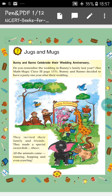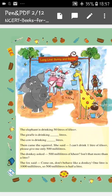I know that all of you have eaten Kheer. So they also decided to make this special sweet dish that is Kheer. All the animals came running, hopping and even crawling. They decorated it and wrote 'Long live Bunny and Banno.' So in that way all the animals came.